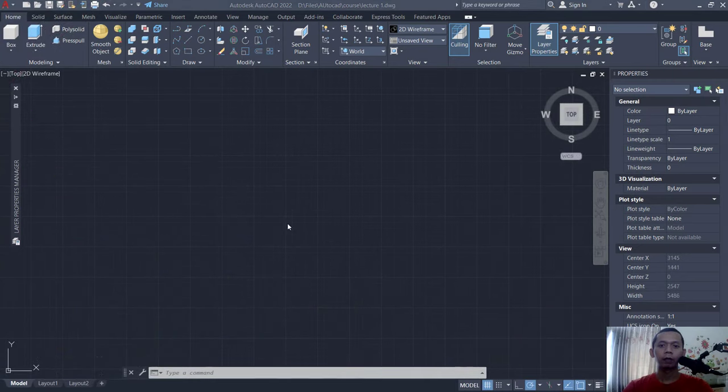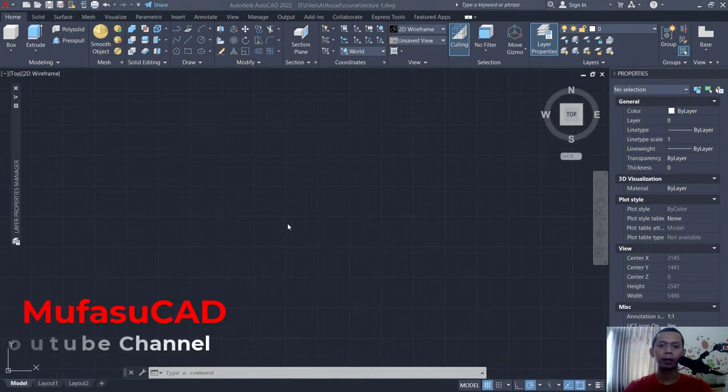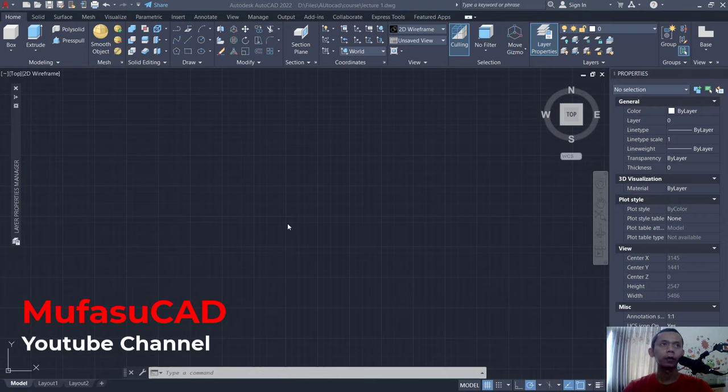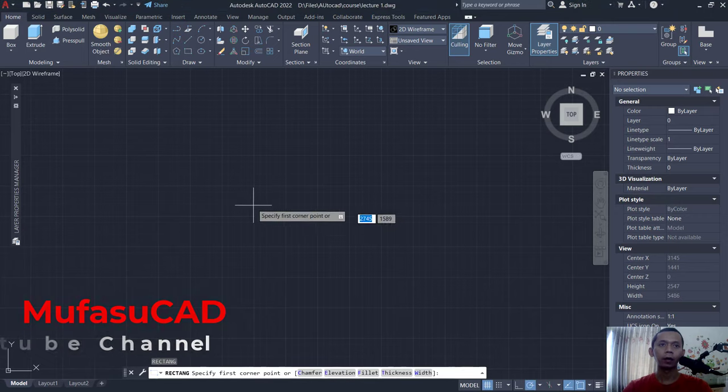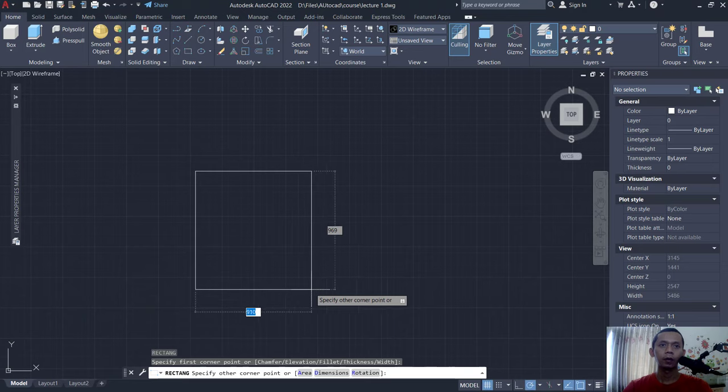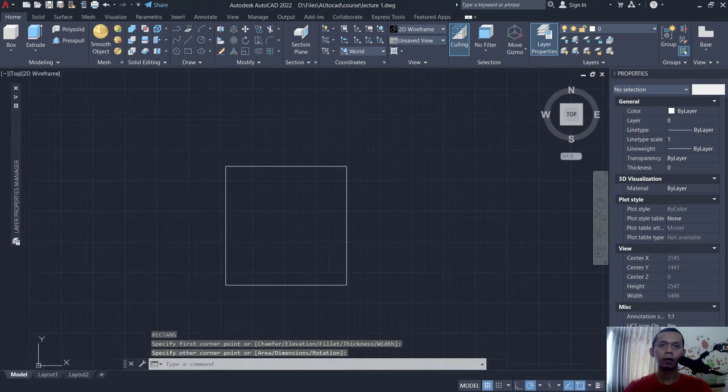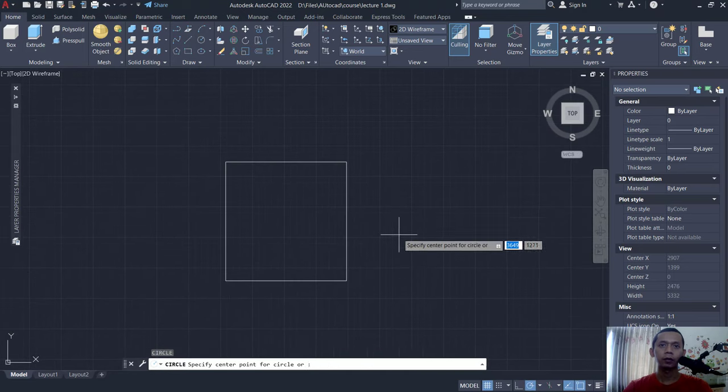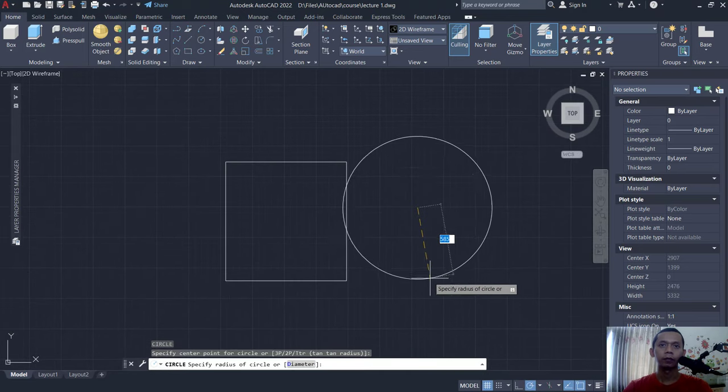Hello everyone, welcome back with AutoCAD basic tutorial how to fill shape, color, and patterns. For example, I will create a shape with rectangle and then next I will create a circle in it.